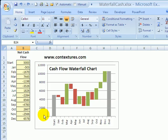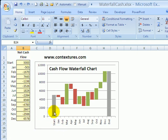You can use a waterfall chart to show how positive and negative numbers affect a starting value. Here we have cash flow over 12 months of the year. We had a starting amount coming from the previous year. Some months are red where the cash flow was negative, and other months are green, taking us back up. We'll see how to create that from this list of monthly net cash flow.